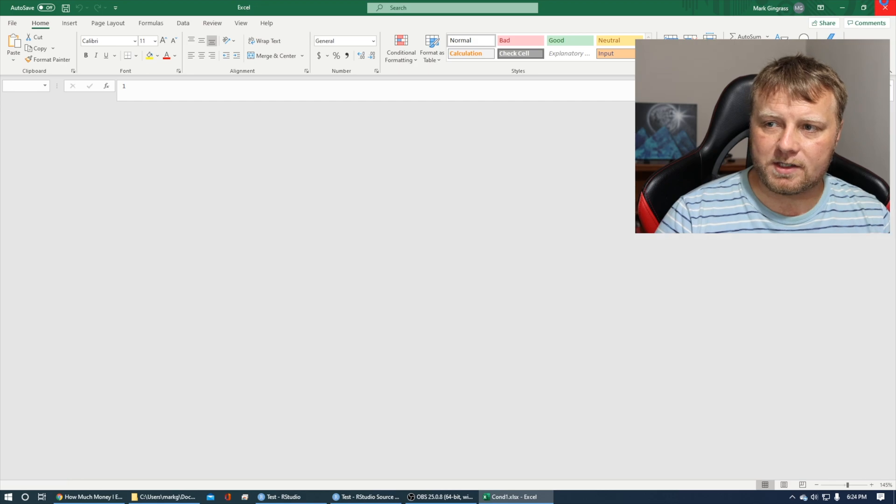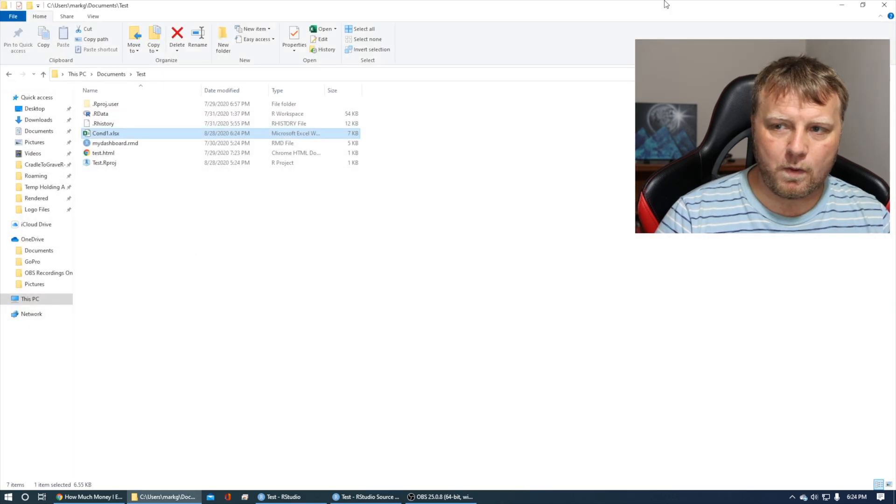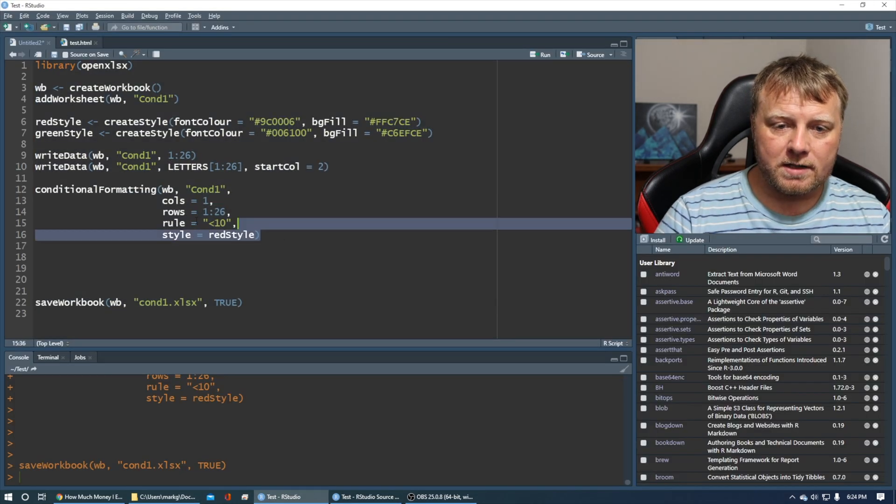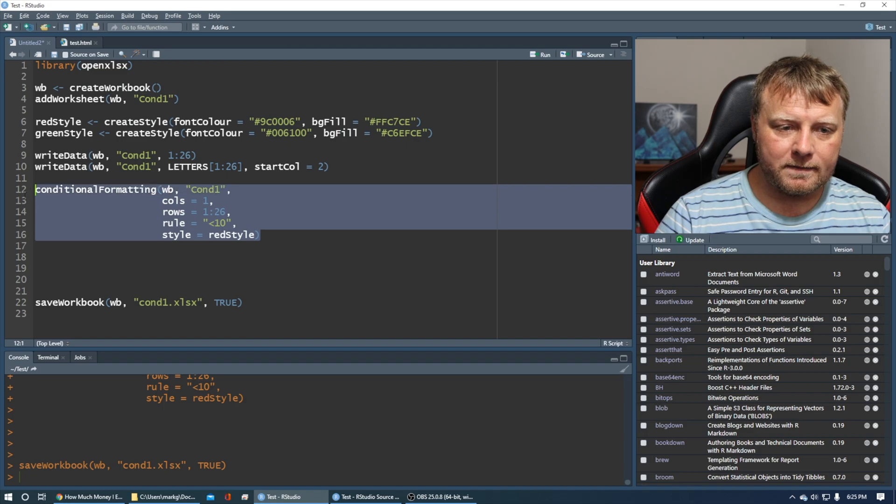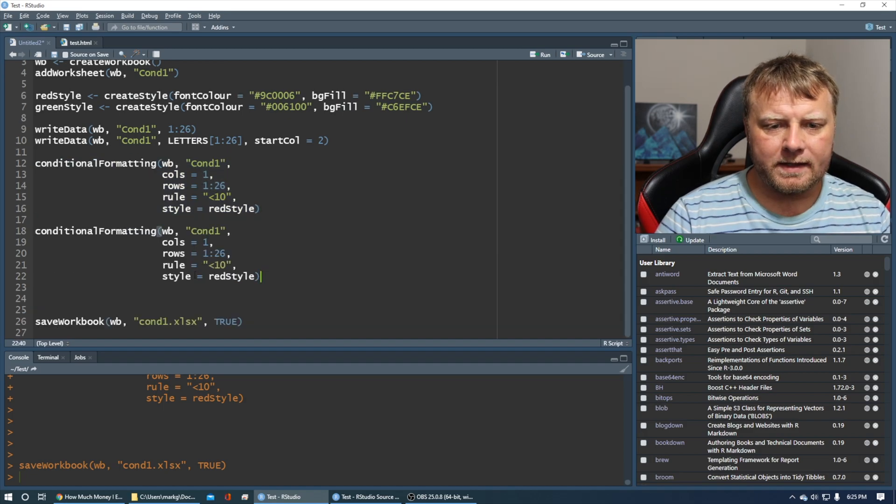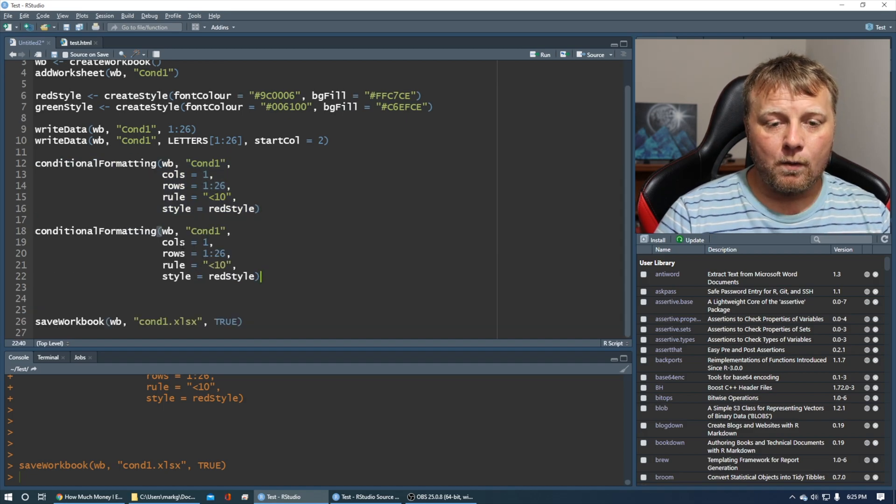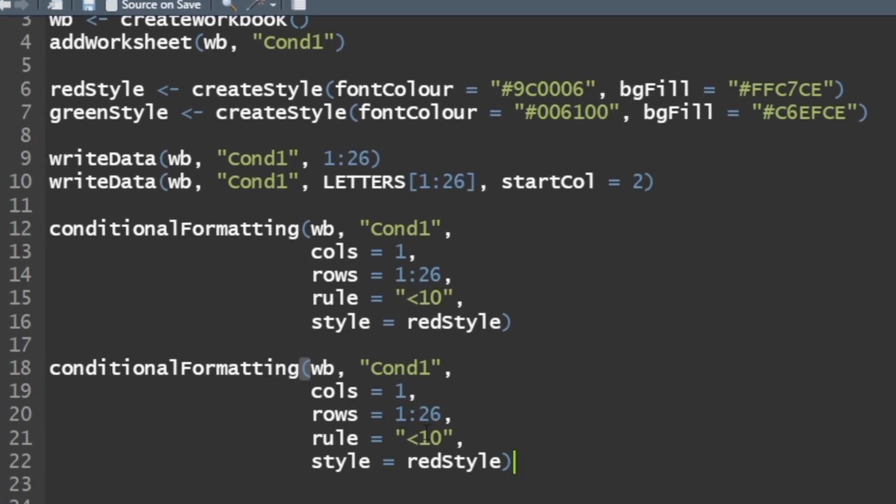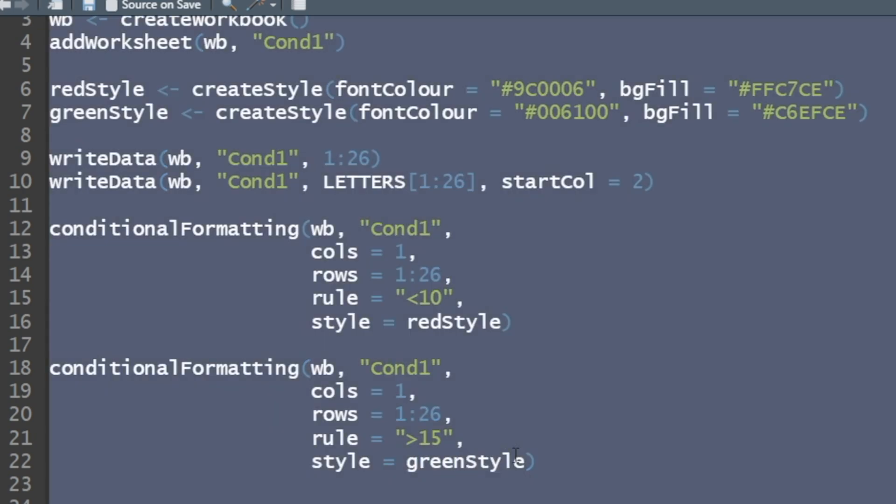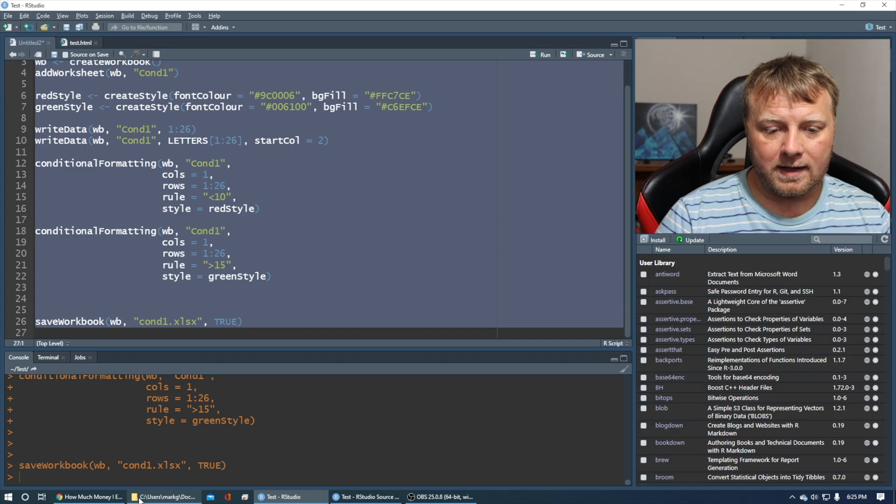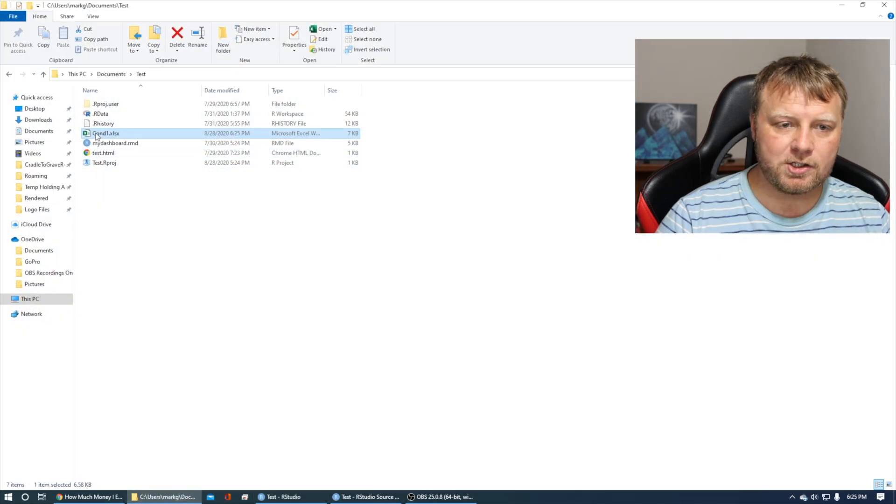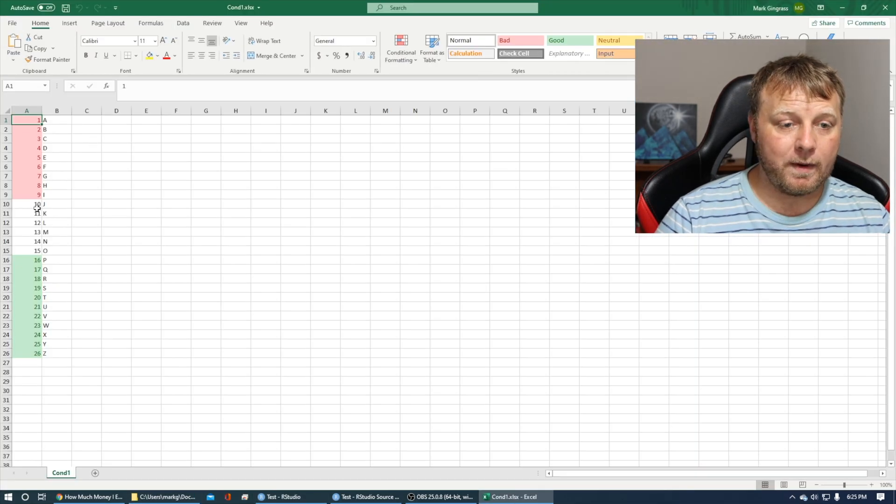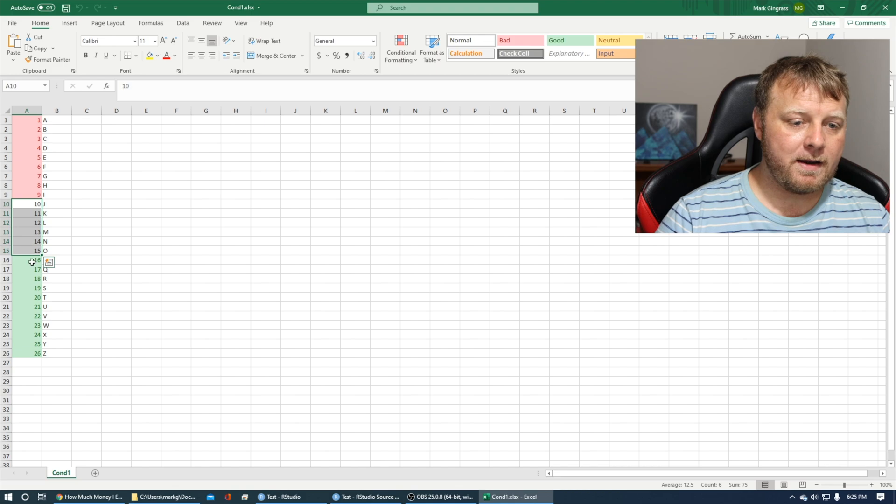Let's play around a bit more. Let's copy this and paste it, and do a different condition. We'll check the same column and rows. We'll apply a different rule though. Let's say greater than 15. We're going to say it's green style. I'm going to run the whole thing. There we go. We have some that are not condition formatted, and some that are.